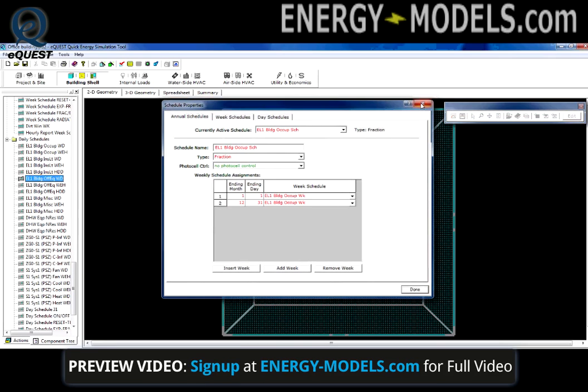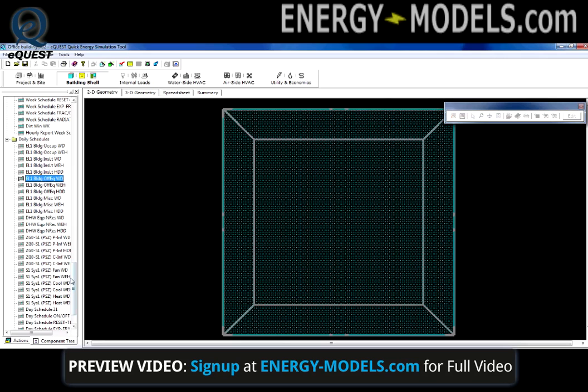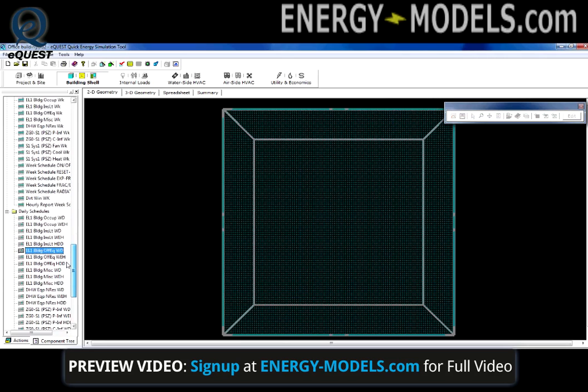To access a schedule, select any module and scroll towards the bottom of the component tree.